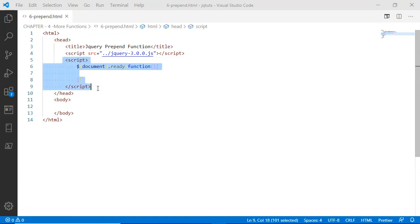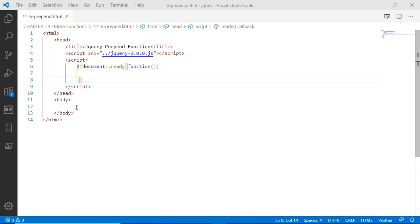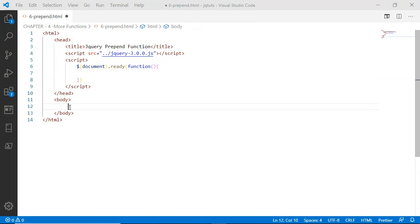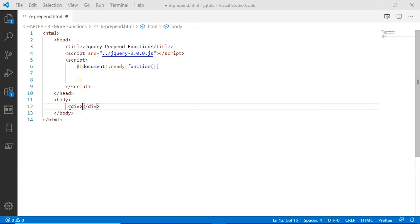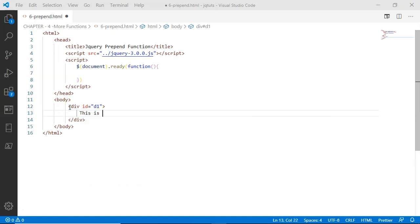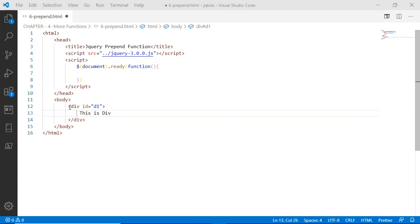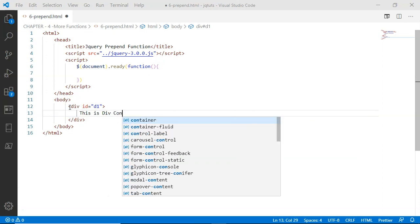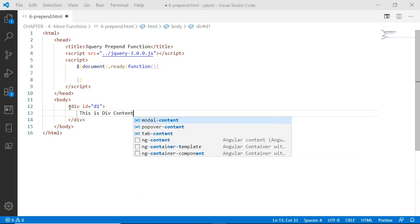From line number five to nine, I am saying when document is ready, run this callback anonymous function. Inside this body, I'm going to have a table along with ID as d1. Inside this div I'm going to say 'this is Dave'.